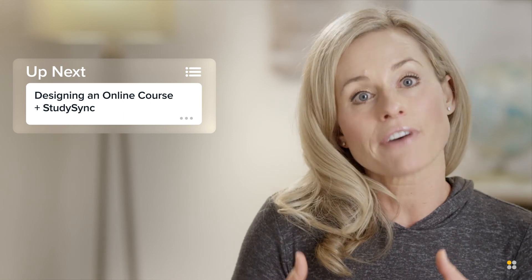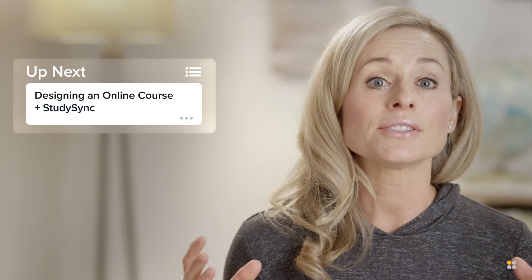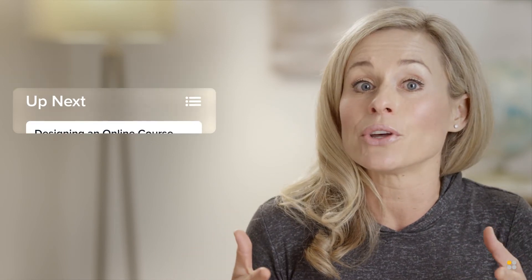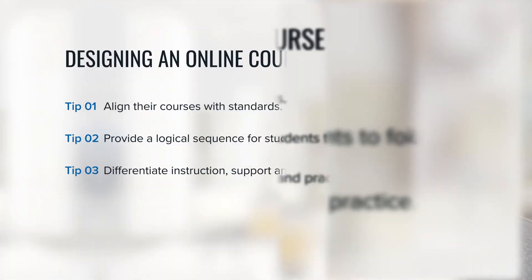In the next video, we'll explore how teachers can leverage the units inside StudySync to ensure that curriculum is standards-aligned and follows a logical sequence of learning activities. I'll also highlight the differentiation that is built right into the StudySync program. Thanks for watching.